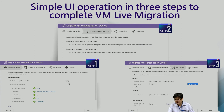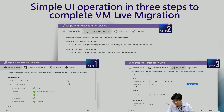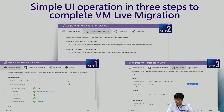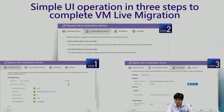In a single UI operation, you just need three steps: step one is select the IP address, step two is set to the same folder, and step three is select the destination folder. Just three steps for completing VM live migration.